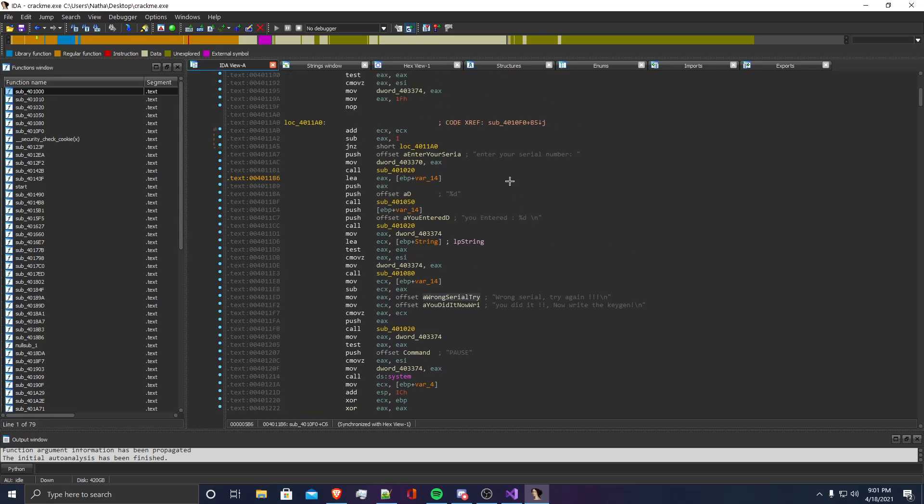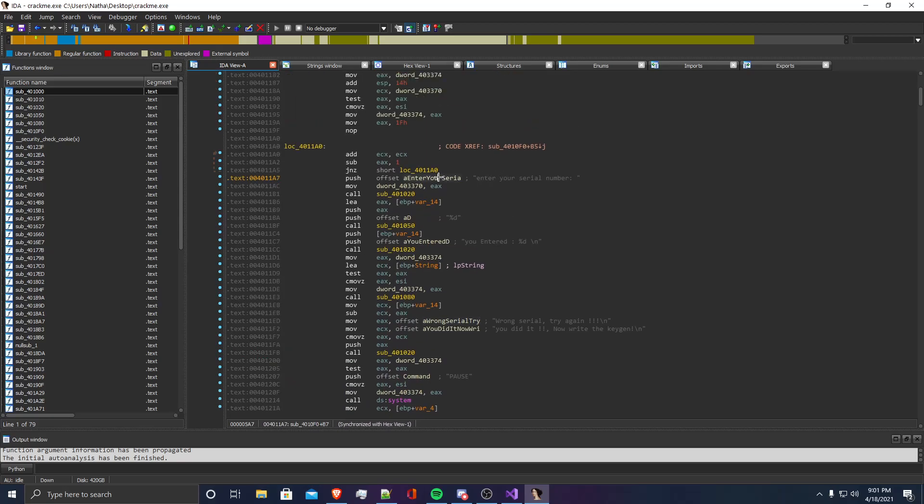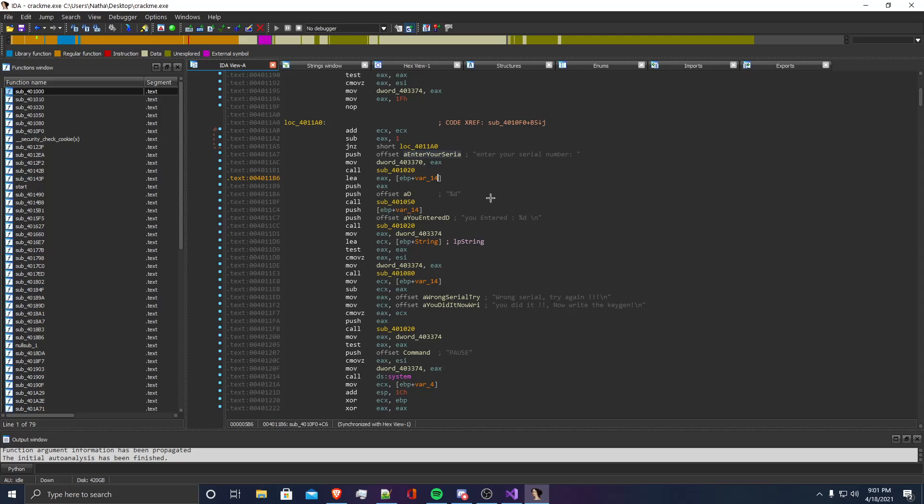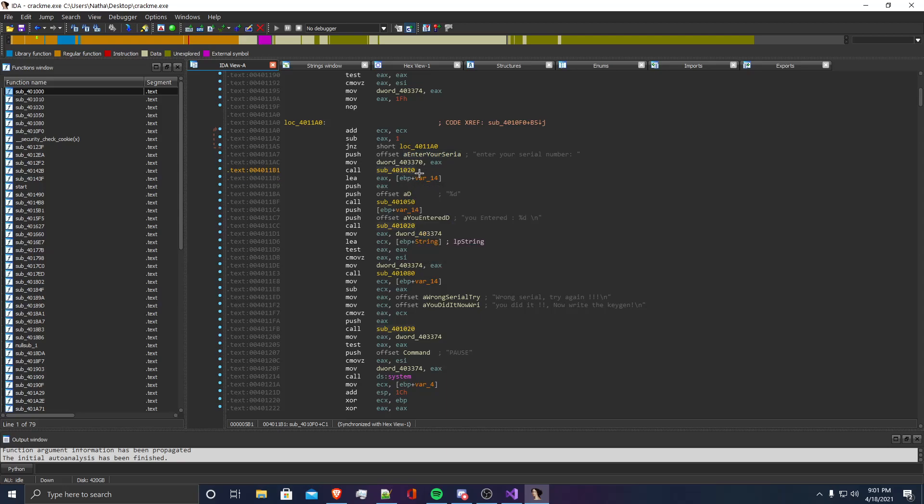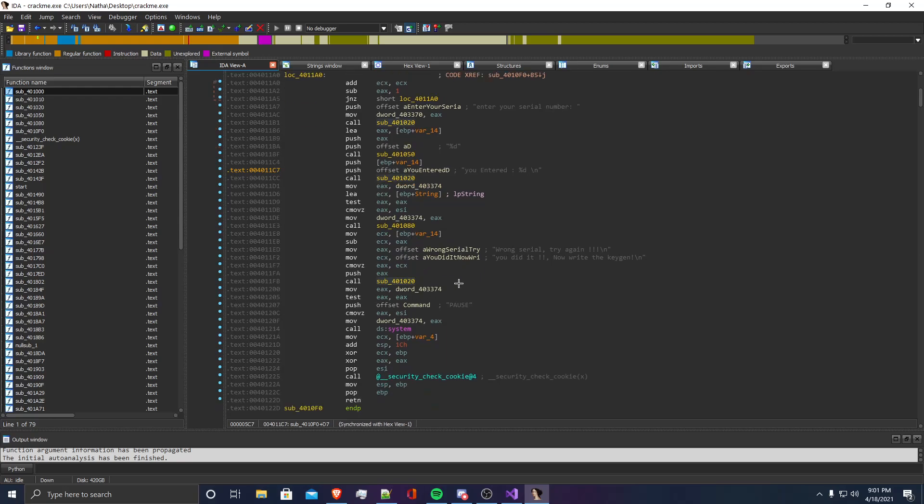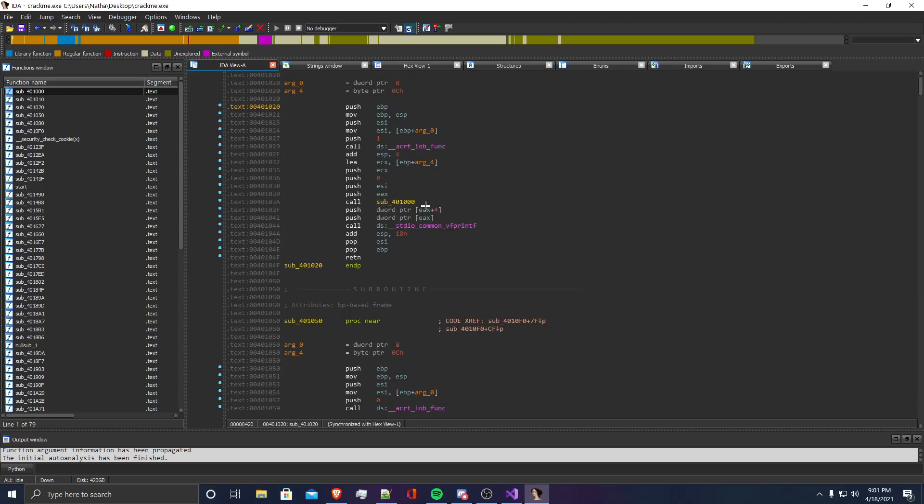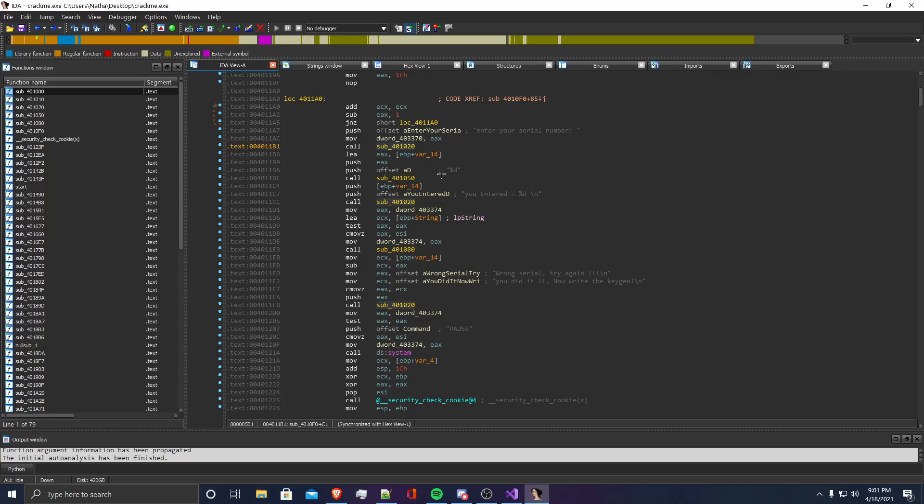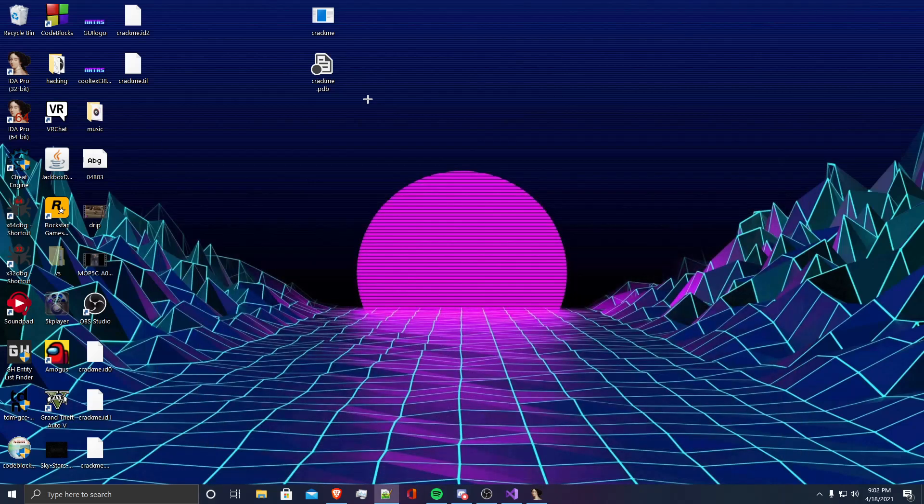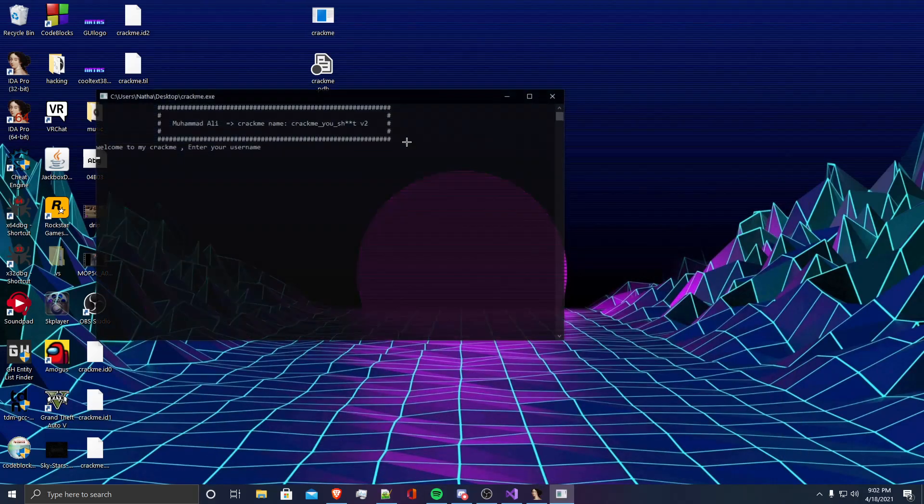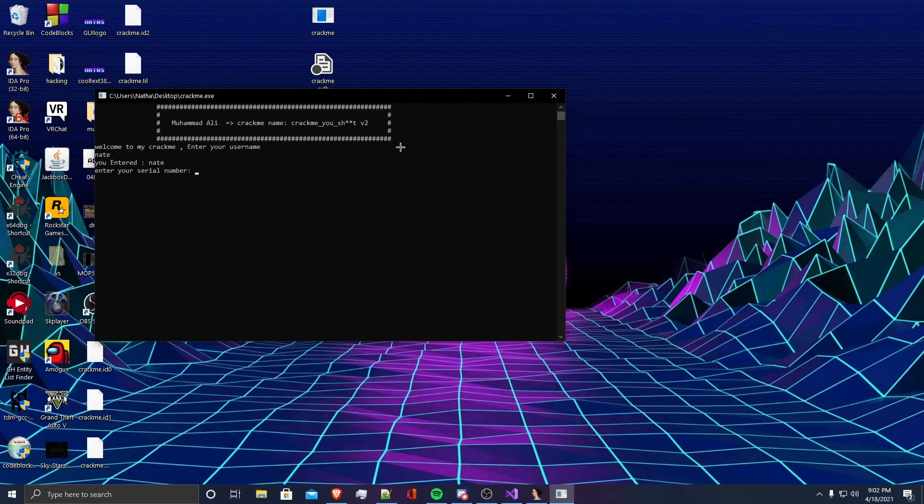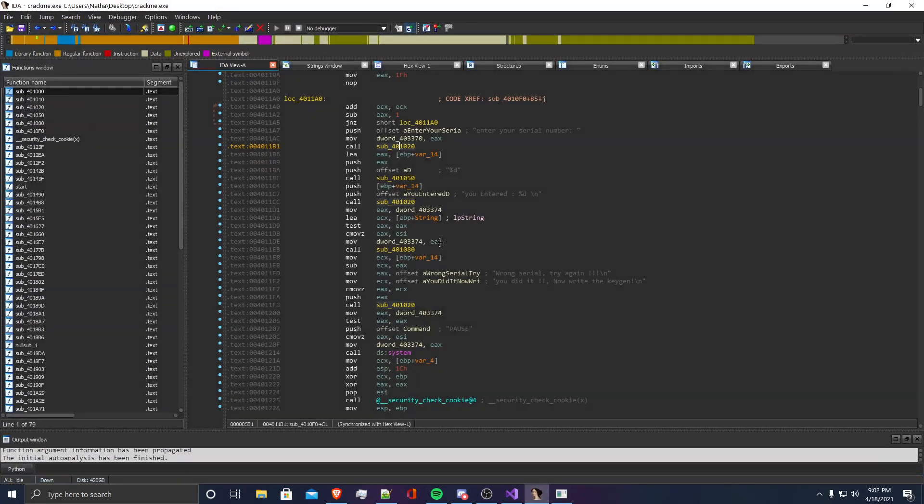So this is a function, it's prompting us to enter our serial number here. And it's going to call this function. I see it's called 3 times. This function is a print function. So what I think this function does is, as you saw before, when you first entered your username, it's going to say you entered, then it's going to give you your username. So I feel like that is what the print function is, it's just printing what username you entered.